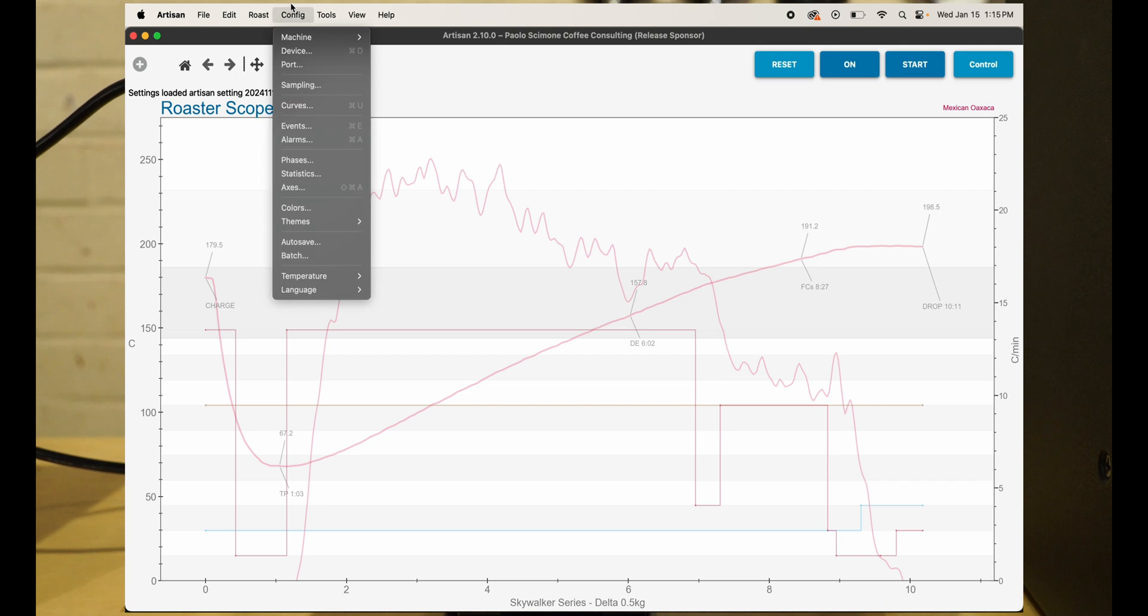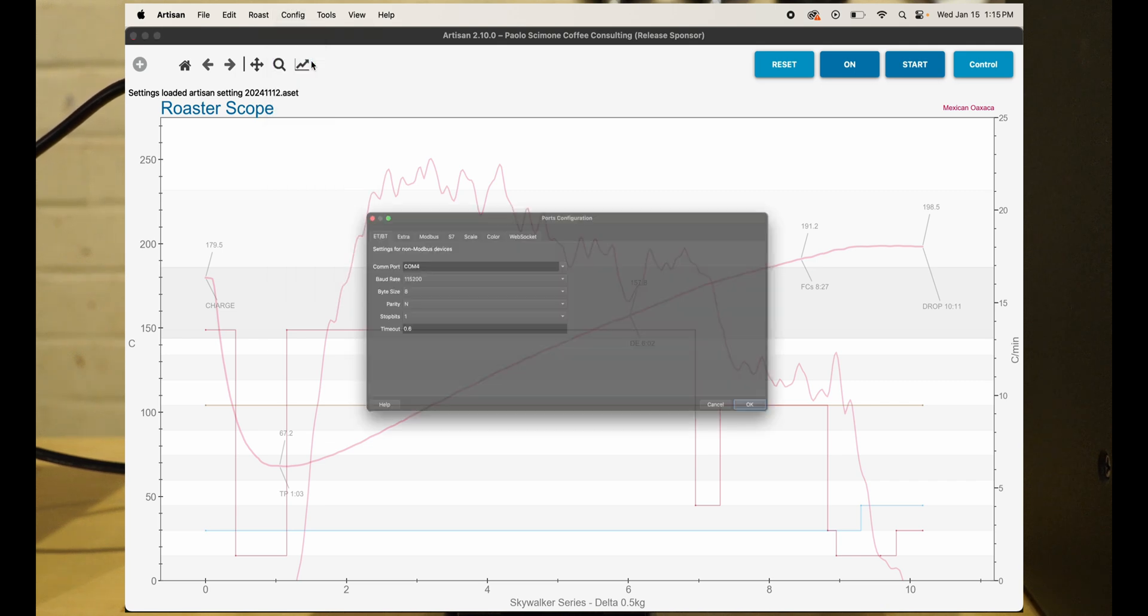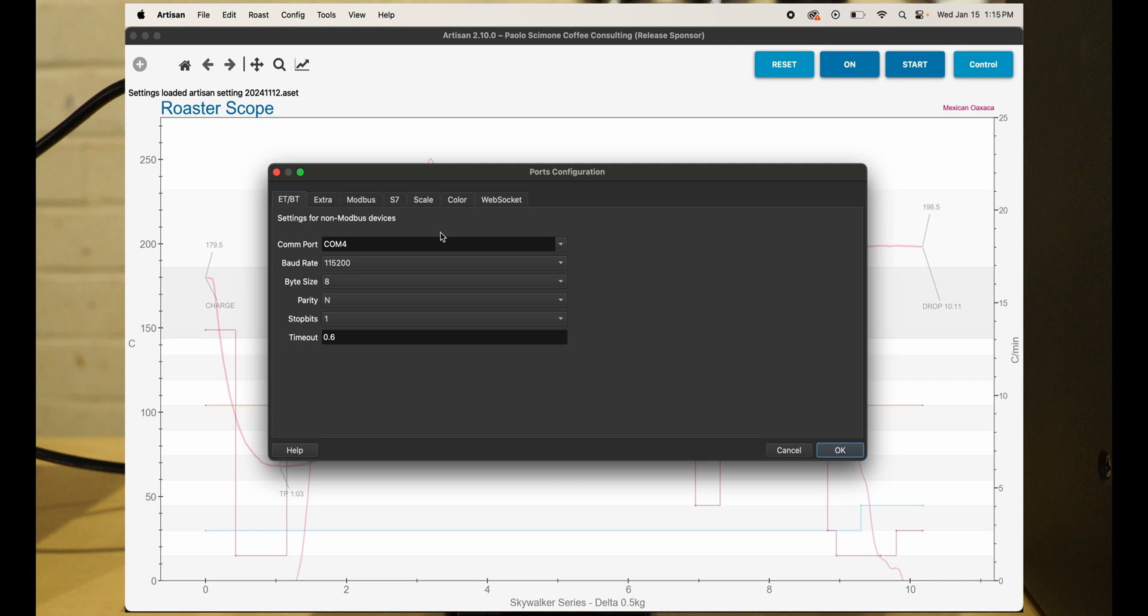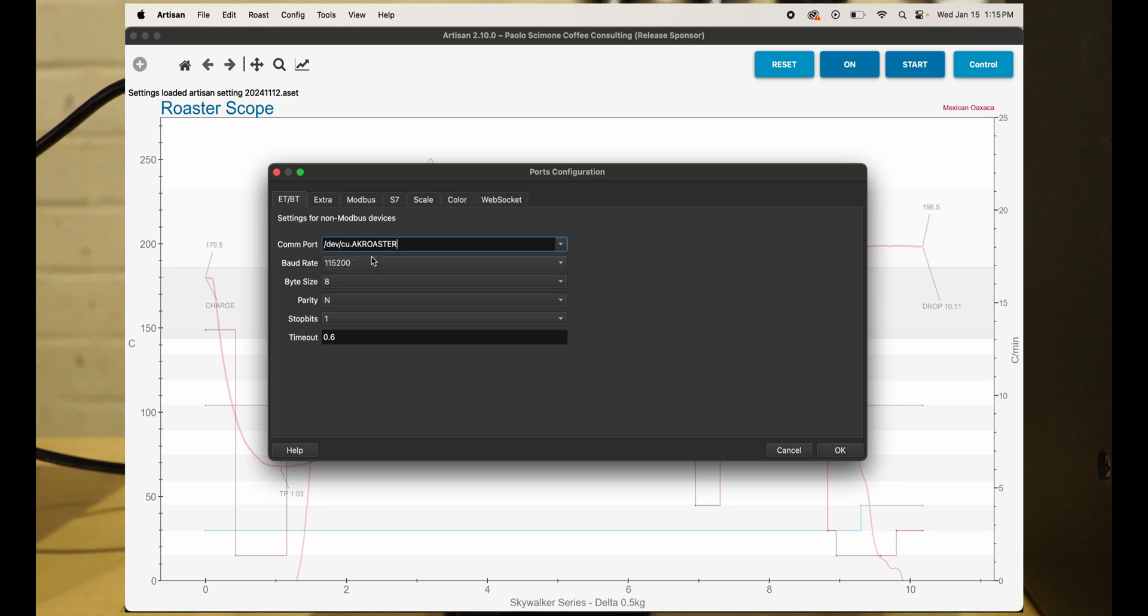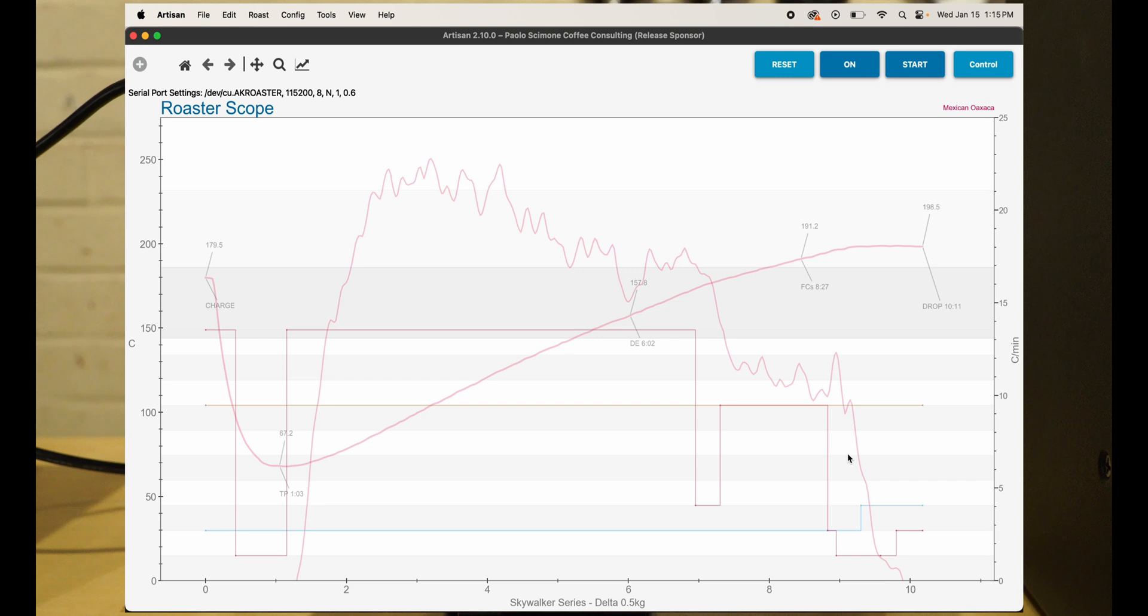The next thing you'll need to do, at least to verify, is go to Config, Port. It will probably default to some sort of COM port. Select the AK roaster. If you have a PC, you'll have to figure out which COM port this is. It could be an incoming and outgoing COM port—a little bit more complicated—but I've left everything else the same and clicked OK.